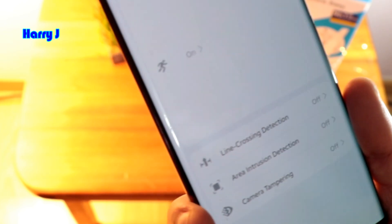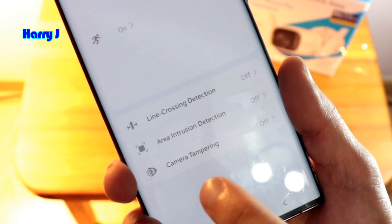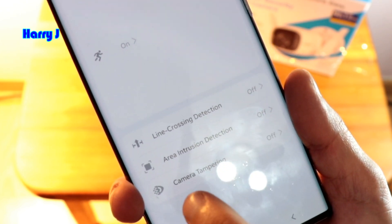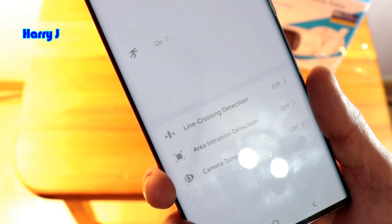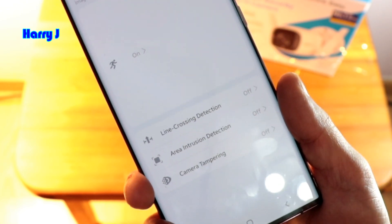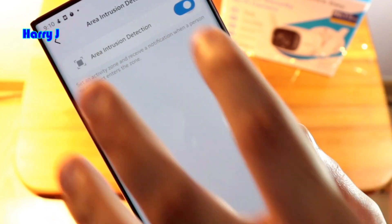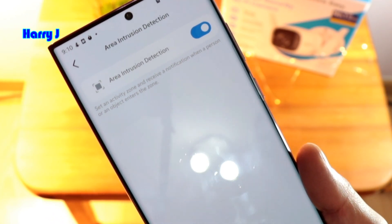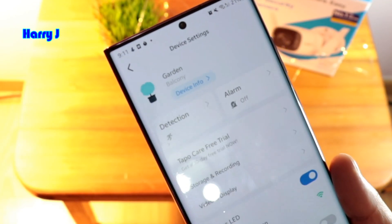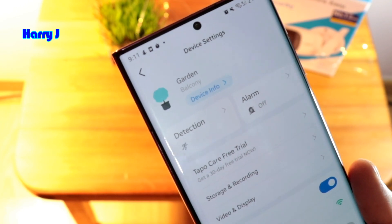You can see line crossing detection, area intrusion detection, and camera tamper detection — so if somebody wants to tamper with your camera, that detection will trigger. After that, area detection lets you detect people or things moving in a particular area. I hit this one — a very simple option — and it's now on.